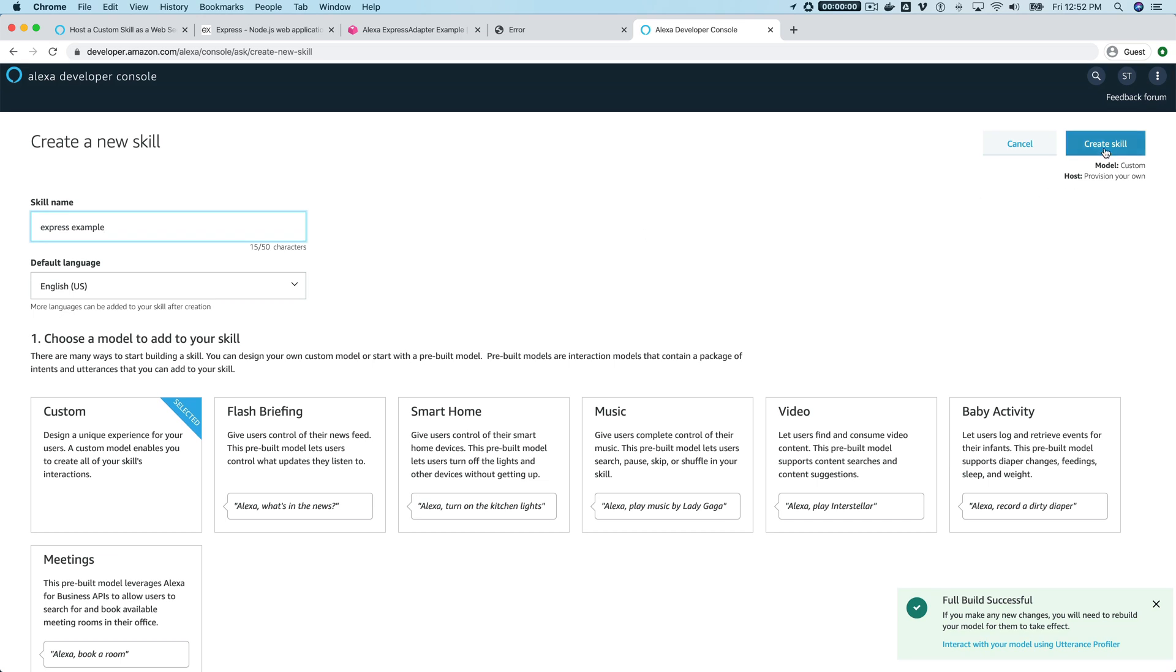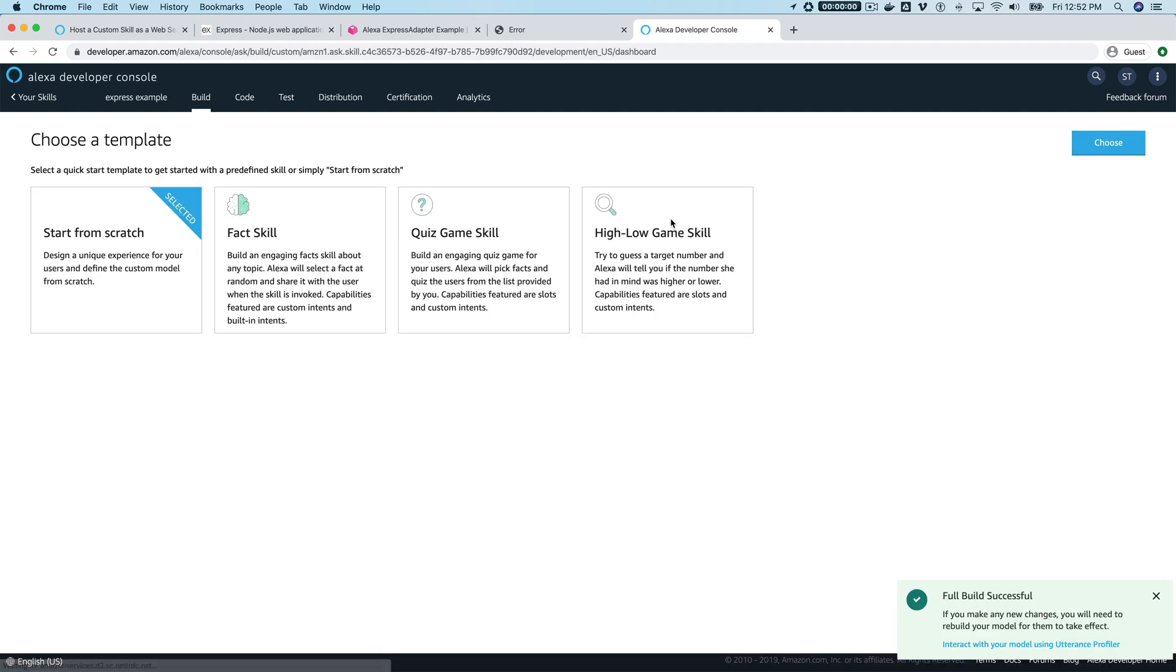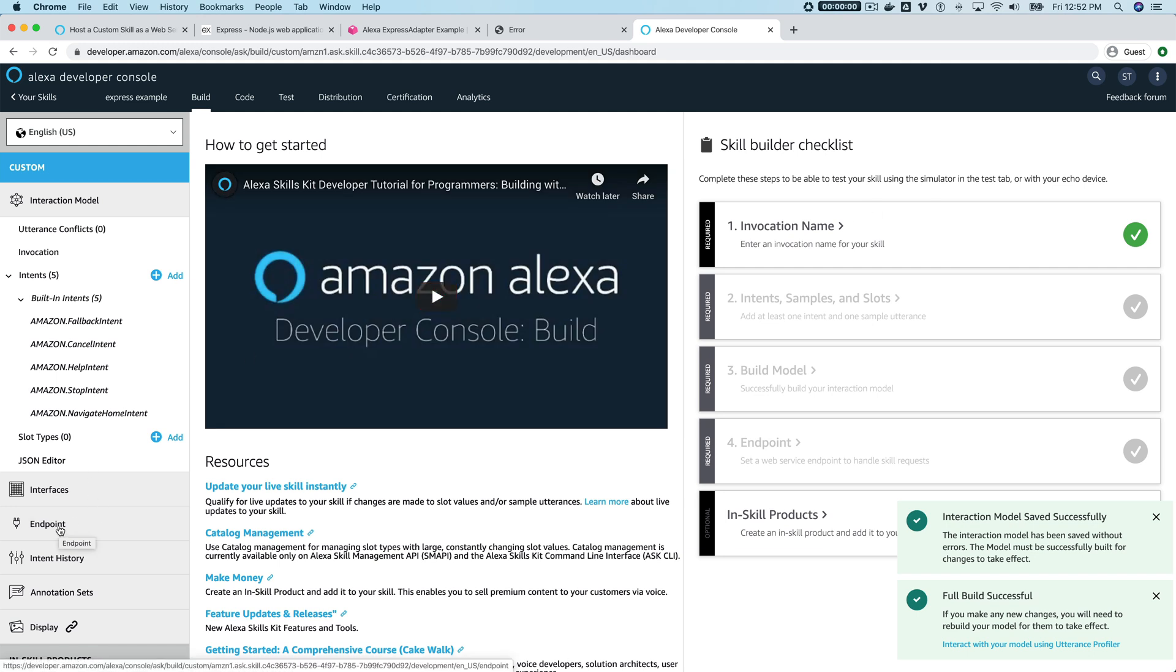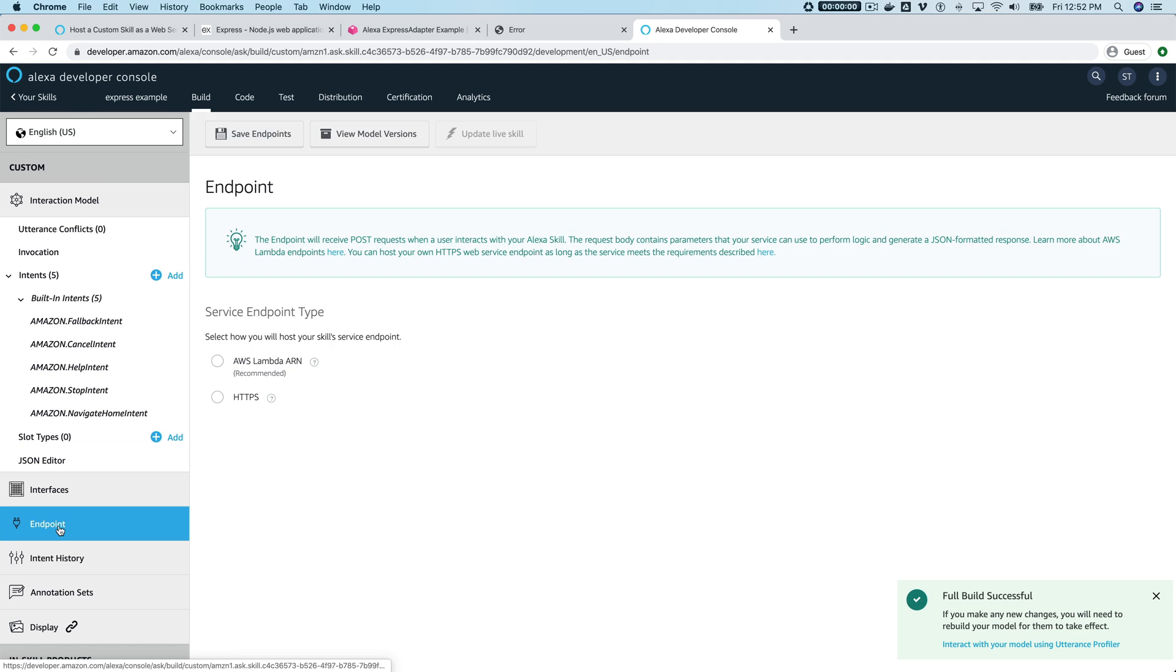We're gonna click "create skill," and then we're gonna go "from scratch." Then here we need to change the endpoint, or we need to set an endpoint, so we come down here to endpoints.